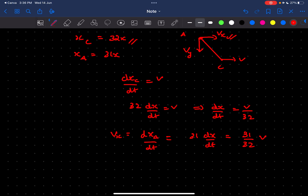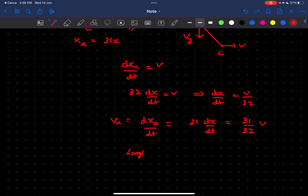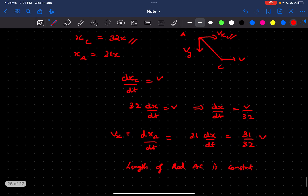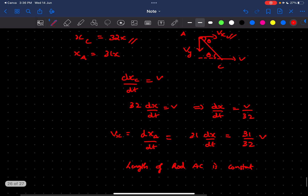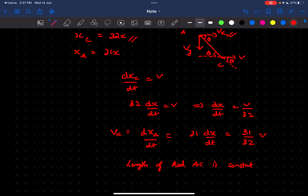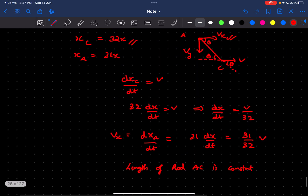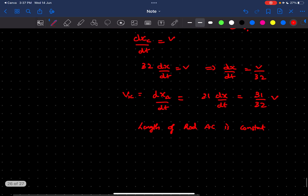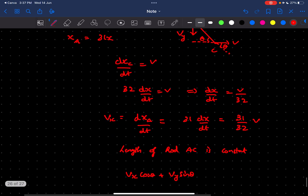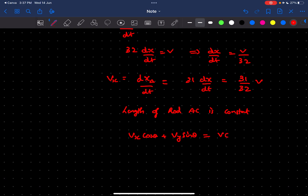For finding Vy, we make use of the fact that the length of rod AC is constant. Since the angle theta is given in the question, we can equate the components of velocity along the rod at both ends A and C. At end A, the velocity along the rod is Vx·cosθ + Vy·sinθ, and the velocity along the rod at end C is V·cosθ. So we set these equal: Vx·cosθ + Vy·sinθ = V·cosθ.